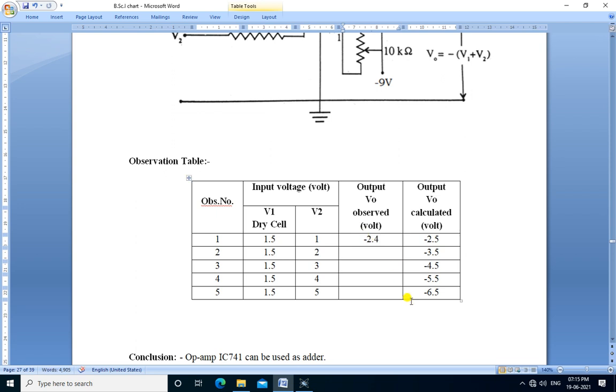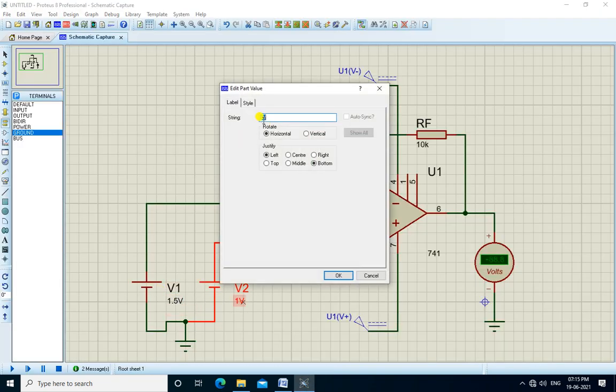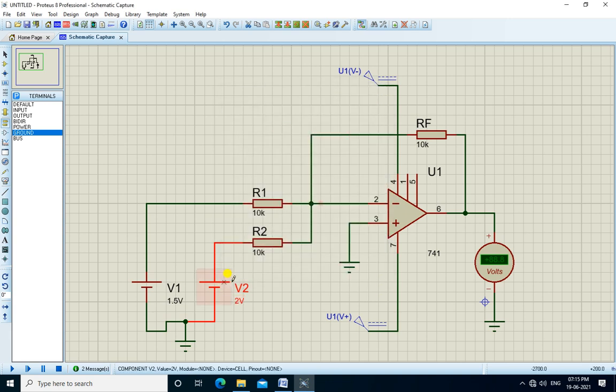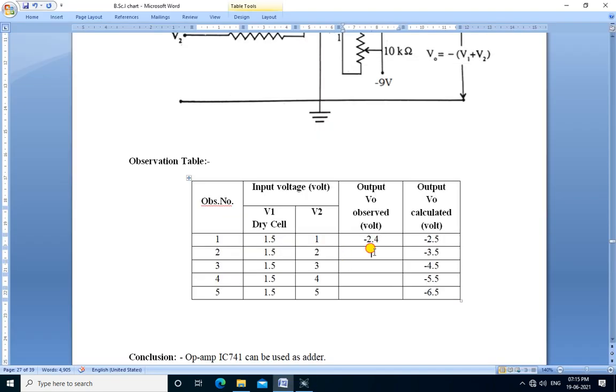Next inputs are V1 1.5 volts, V2 is 2 volts. We change V2 only and run the simulation. The output is minus 3.4 volts.